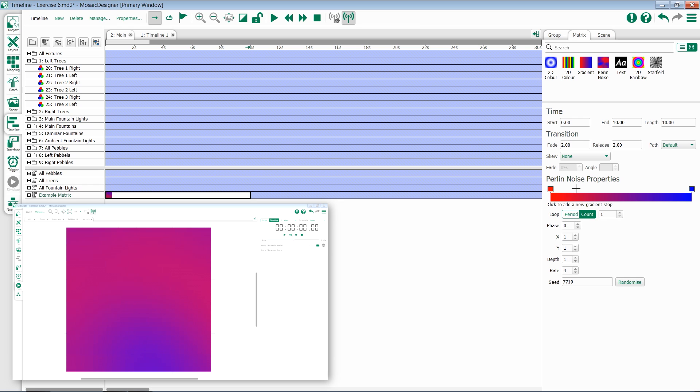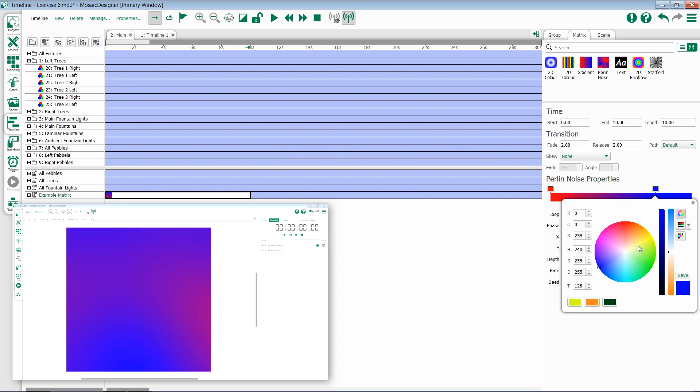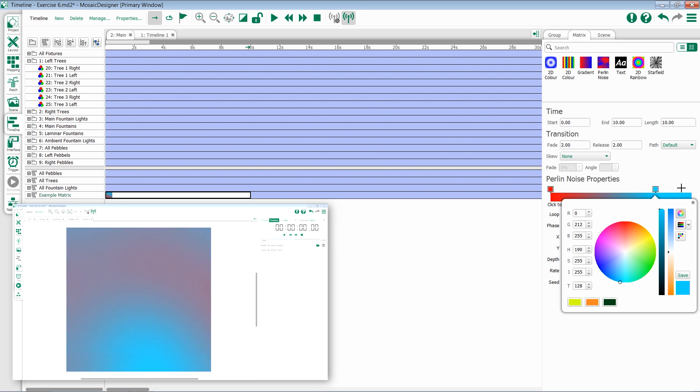The first thing you're going to do is create a gradient. Very similar to how we've created gradients in a number of effects, you have the option to add in different colors, to move the colors, change them, or add in a completely new color.